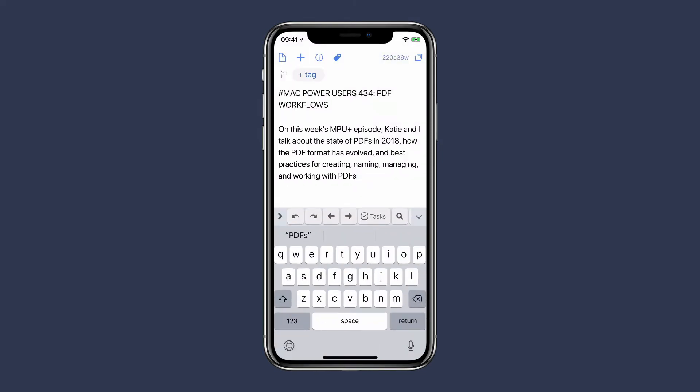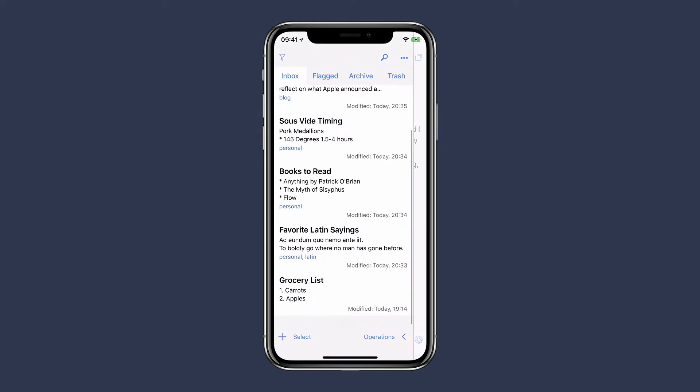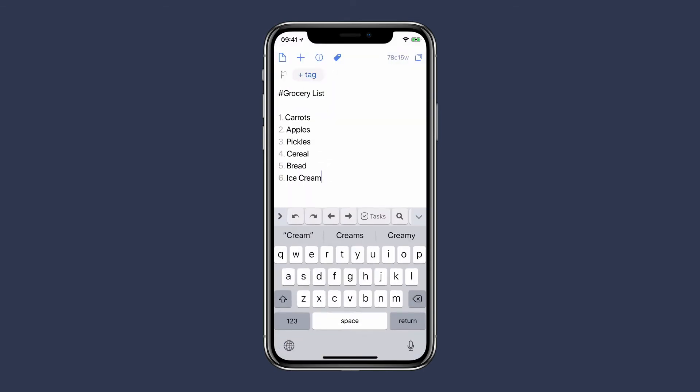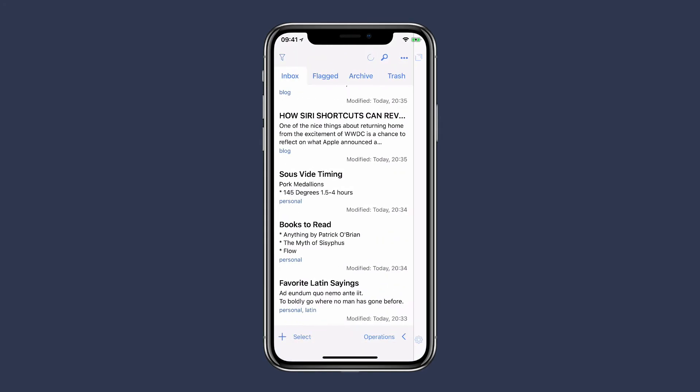I'll tap on the tagging bar and then tap on the blog tag. I've added it. And then finally, here's one with my grocery list and that is another personal one.